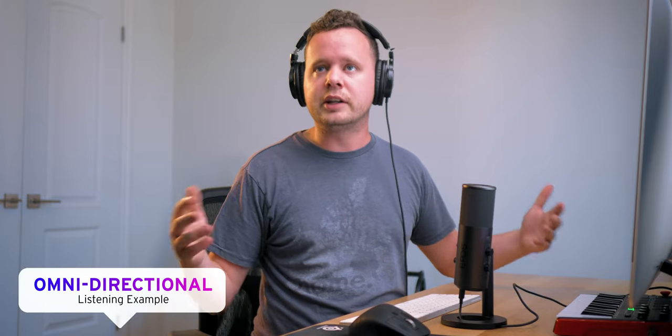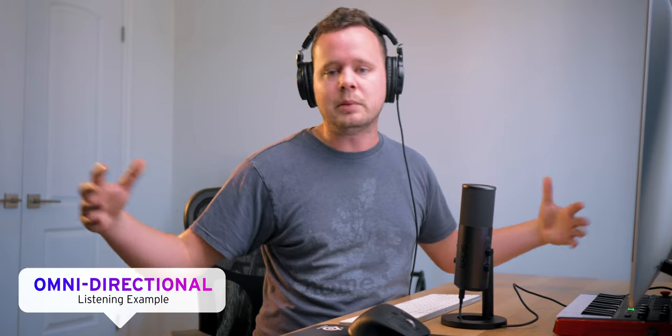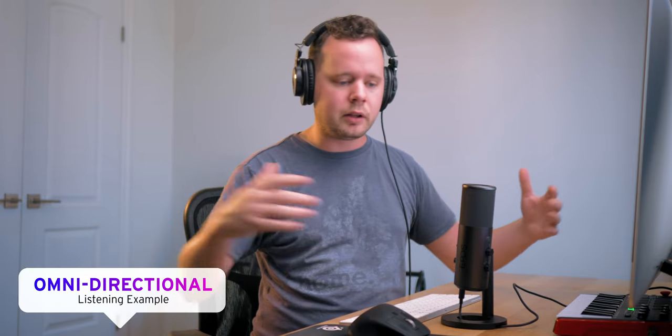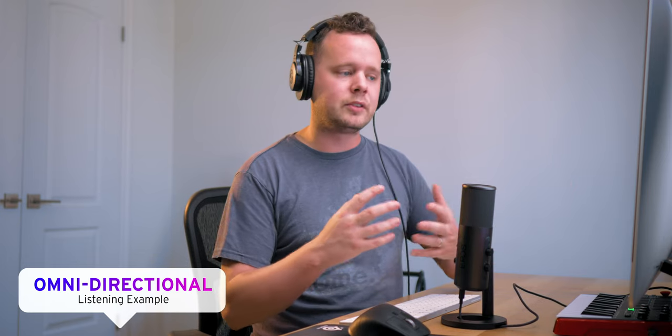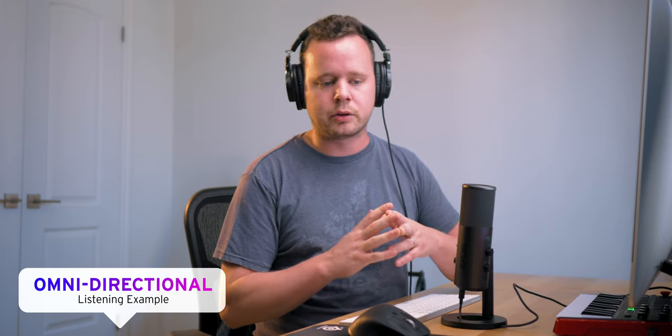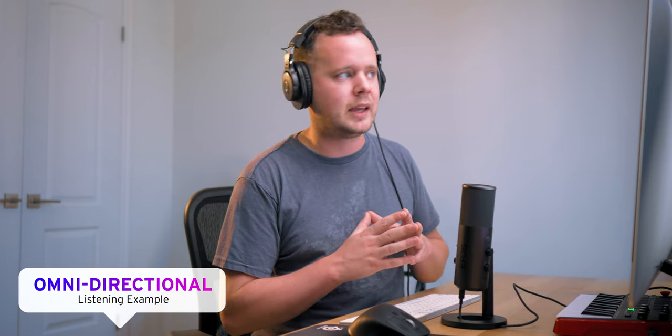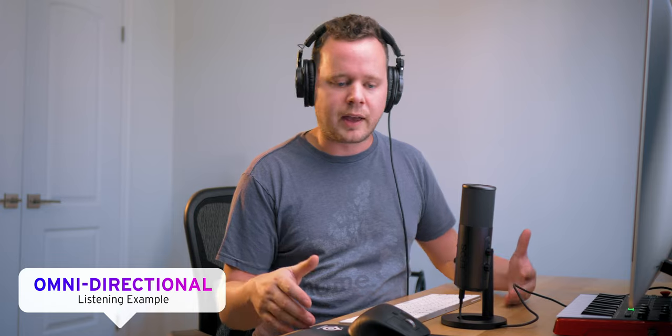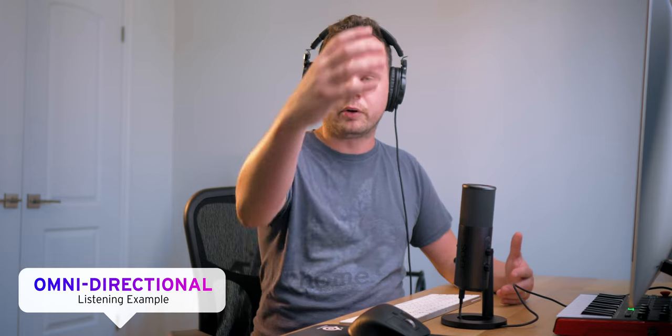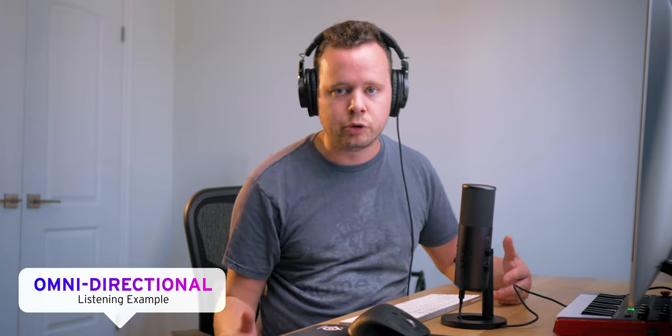Next, we have omni-directional. And you can hear there's a lot more room being picked up. That means it's picking up from all sides of the microphone evenly. So this is really good if you're recording maybe a meeting or something like that. You plop the microphone in the center of the room, you're good to go.